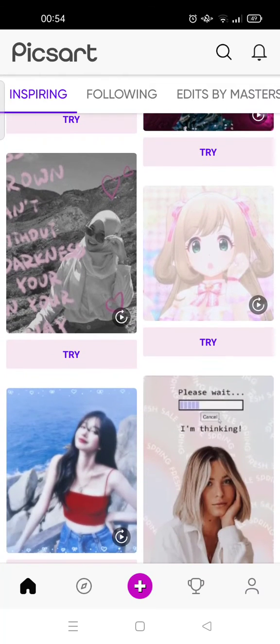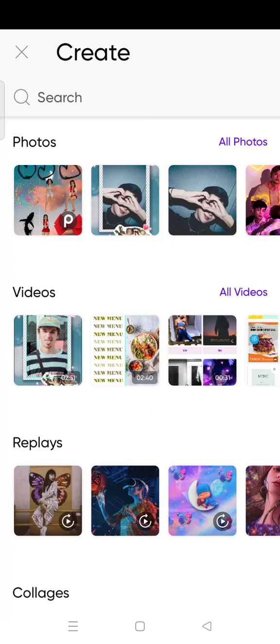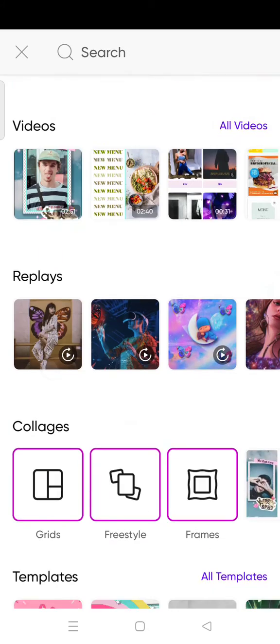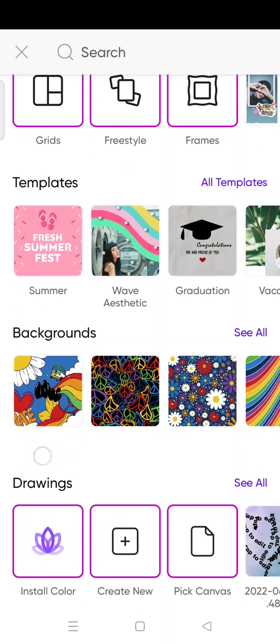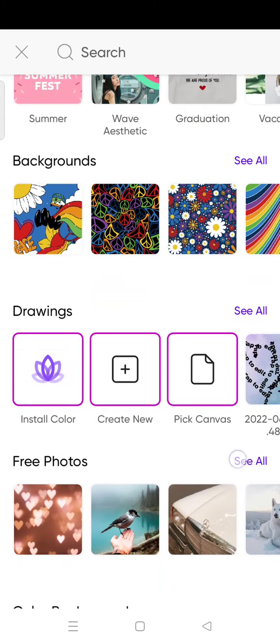Then I'm going to click on the plus icon and choose the photo that I want to edit. For example, I want to edit this photo.